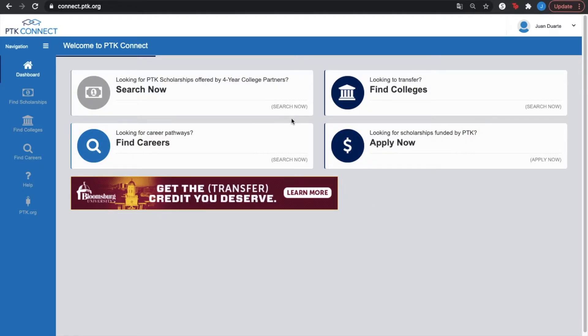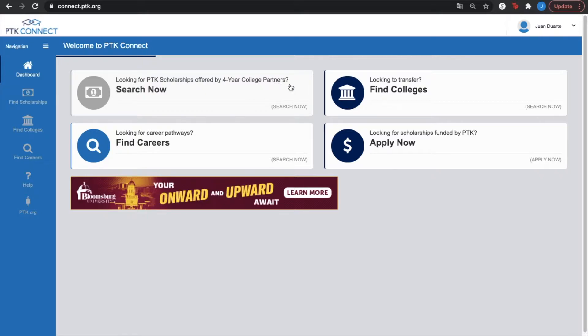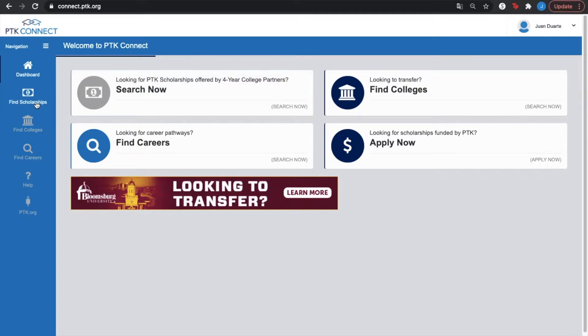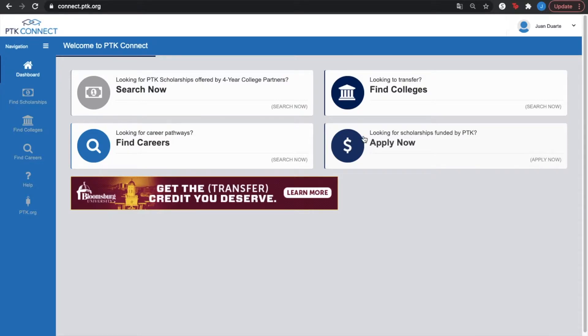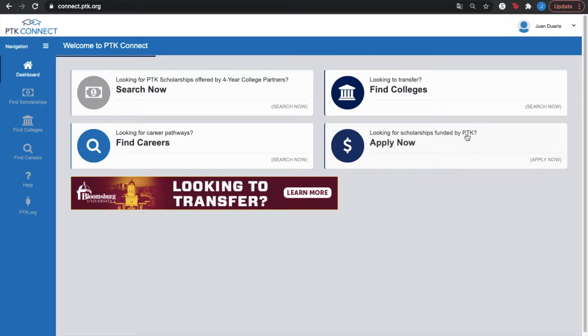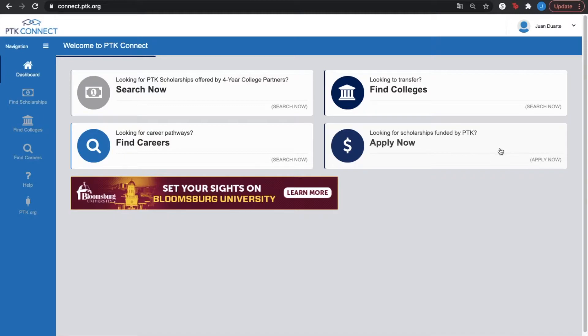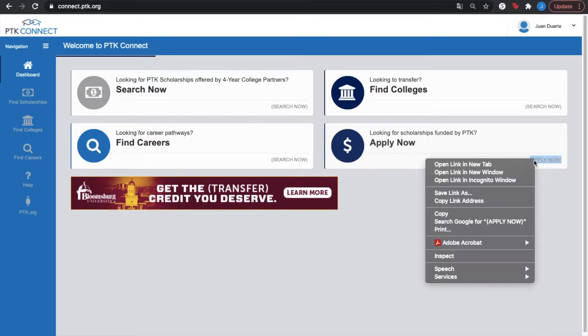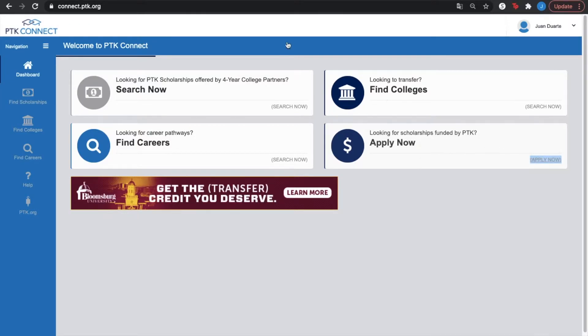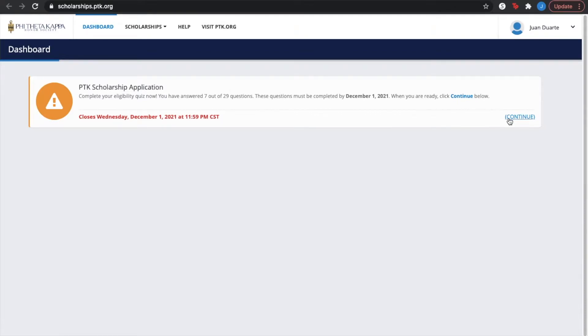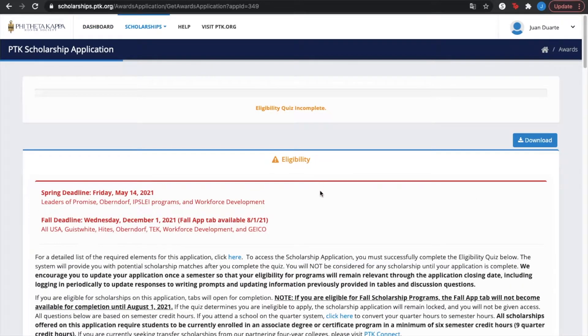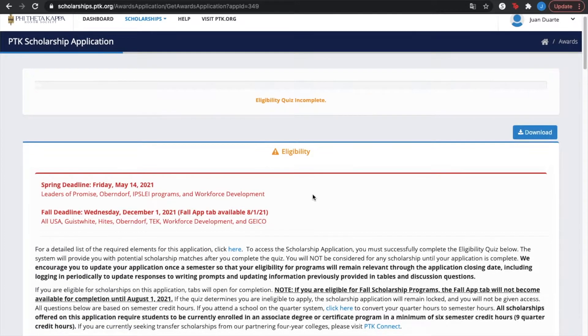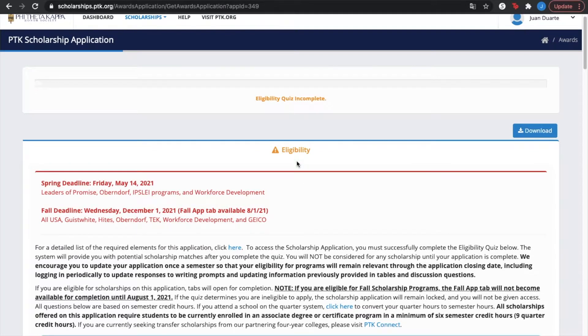You can see the looking for PTK scholarships offered by four year college partners, which is also on the left hand side: find scholarships, find colleges, find careers. Now this link is not on our left side navigation because these are the scholarships funded by PTK. The big difference is that these are internal scholarships offered through PTK, in which you can find a step-by-step process on the scholarship application.